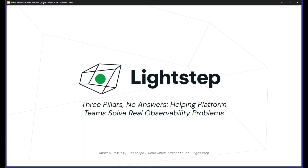Also at the end of today's webinar, we will be doing a drawing for two $50 Amazon gift cards, so please stick around — hopefully you'll be one of our two lucky winners. With that, we'll go ahead and kick off today's webinar, which is 'Three Pillars, No Answers: Helping Platform Teams Solve Real Observability Problems.' Our speaker today is Austin Parker, who is Principal Developer Advocate at LightStep.